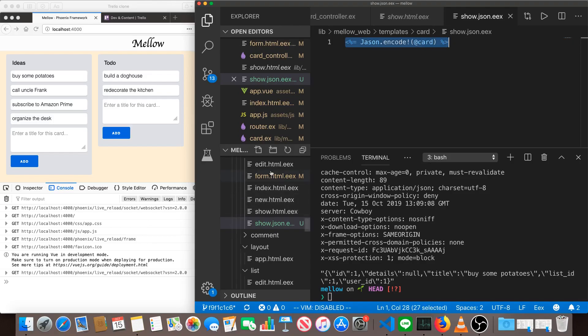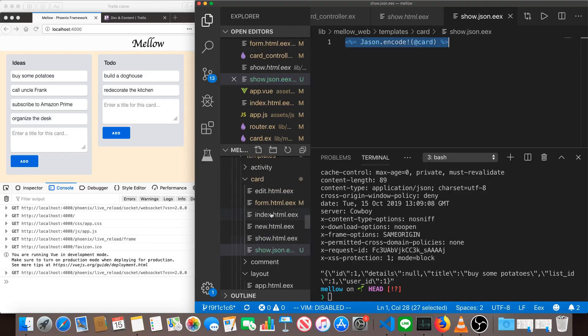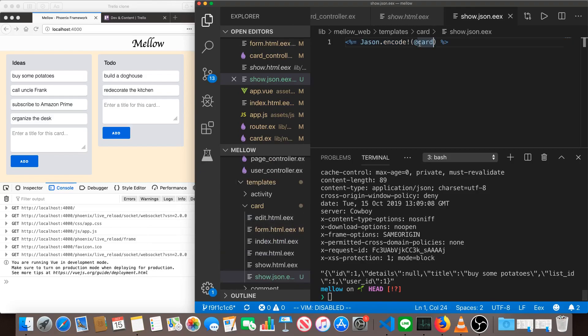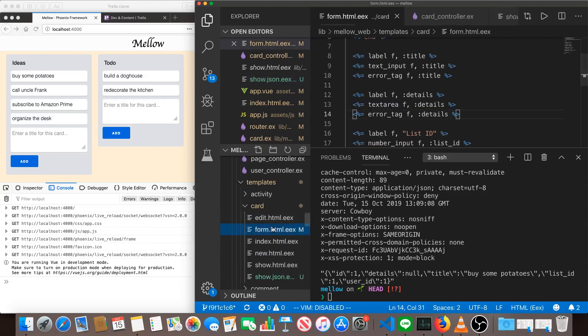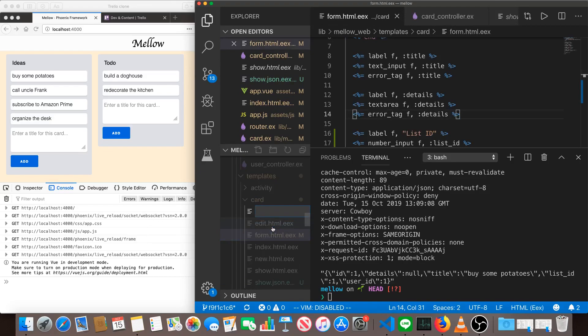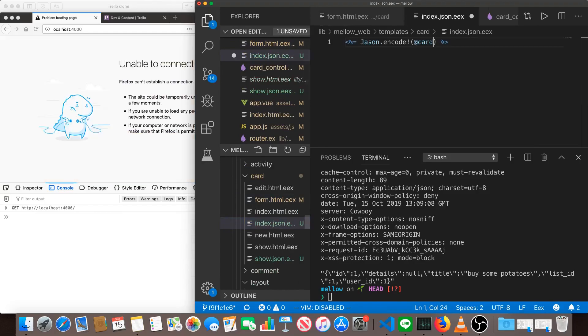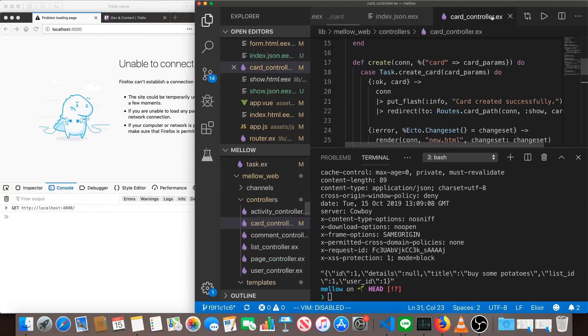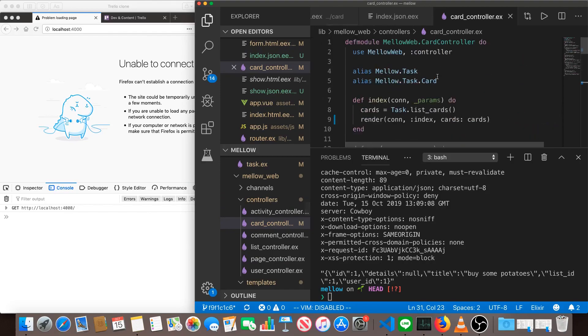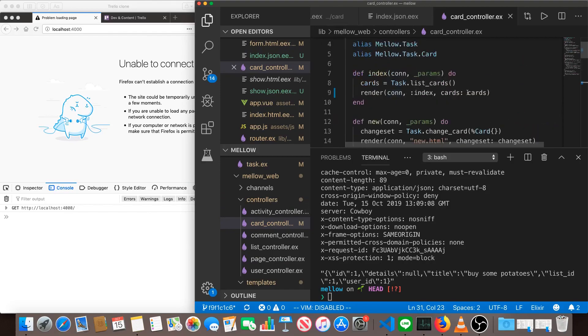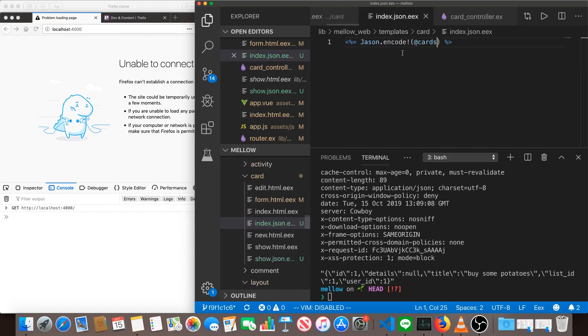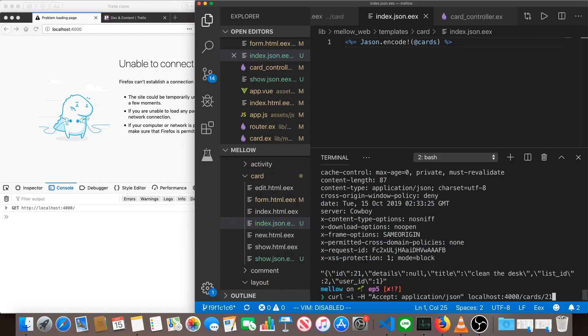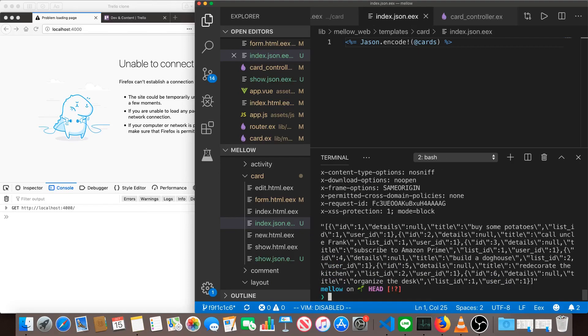We can do the same thing on index. We can just copy this exact thing over here and make another one index.json.eex. And since index gets multiple cards from the controller, we can see up here we're getting all of those. We encode all of those and let's give this a try. Instead of cards 21, we'll just get all the cards. And you can see we've got more JSON like that. So that's really straightforward. That's really easy to do.